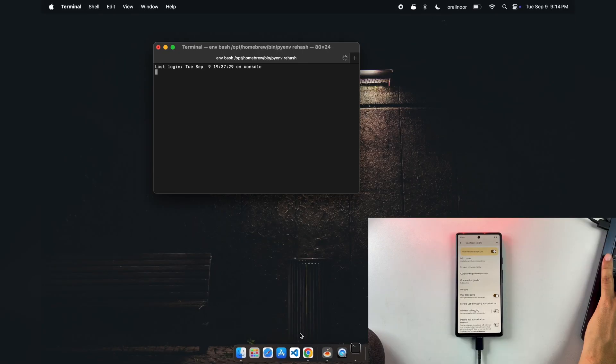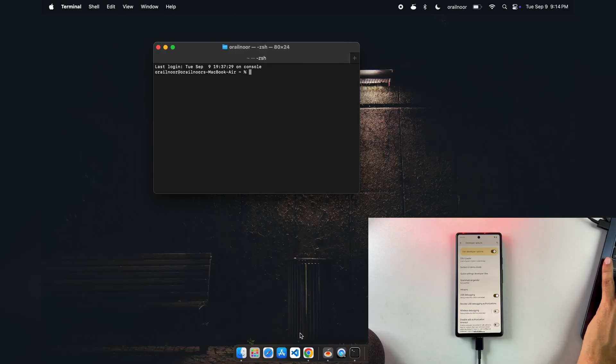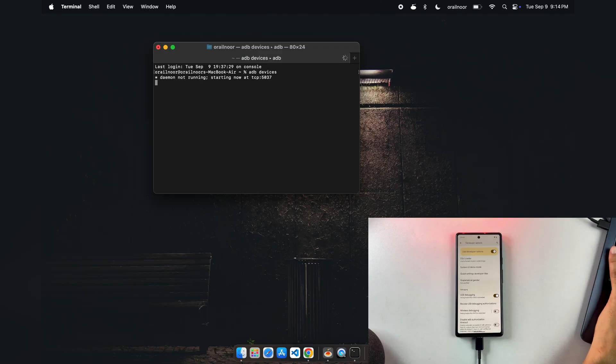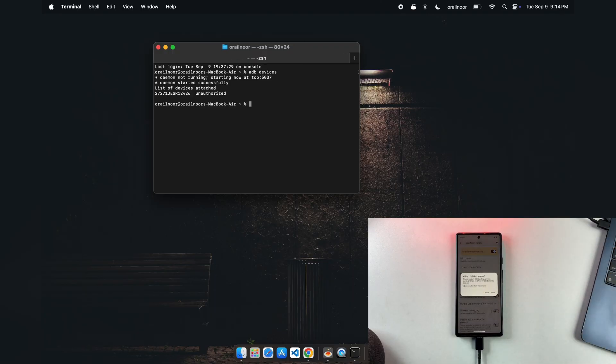After installing the tools and drivers, connect your phone to your computer with a USB cable. Open terminal or command prompt and type adb devices to verify your phone is properly connected and recognized.